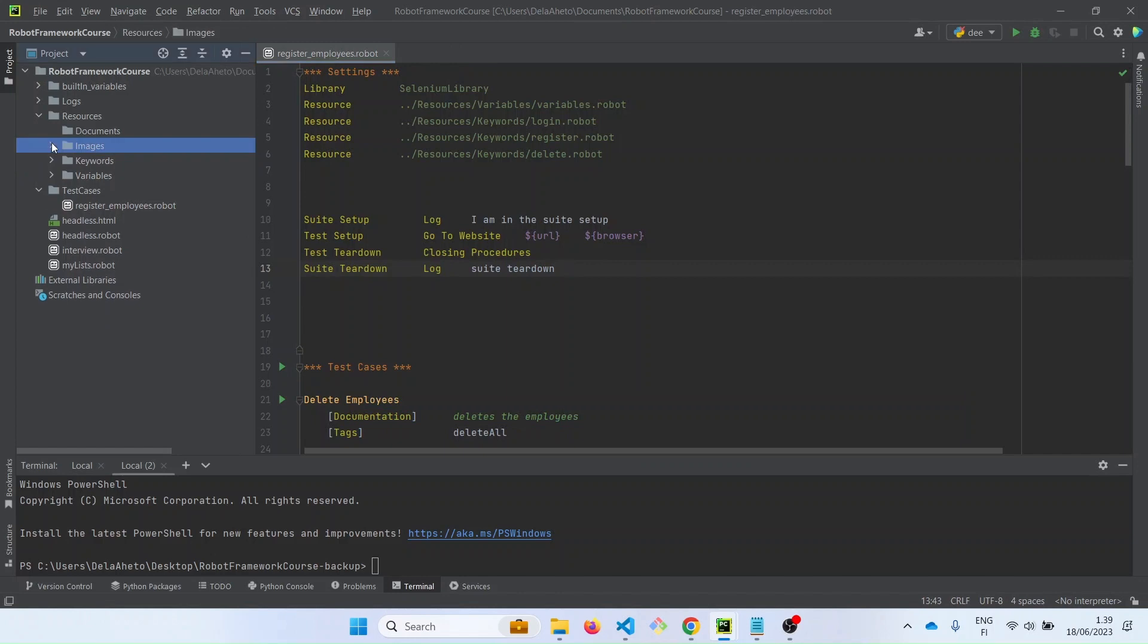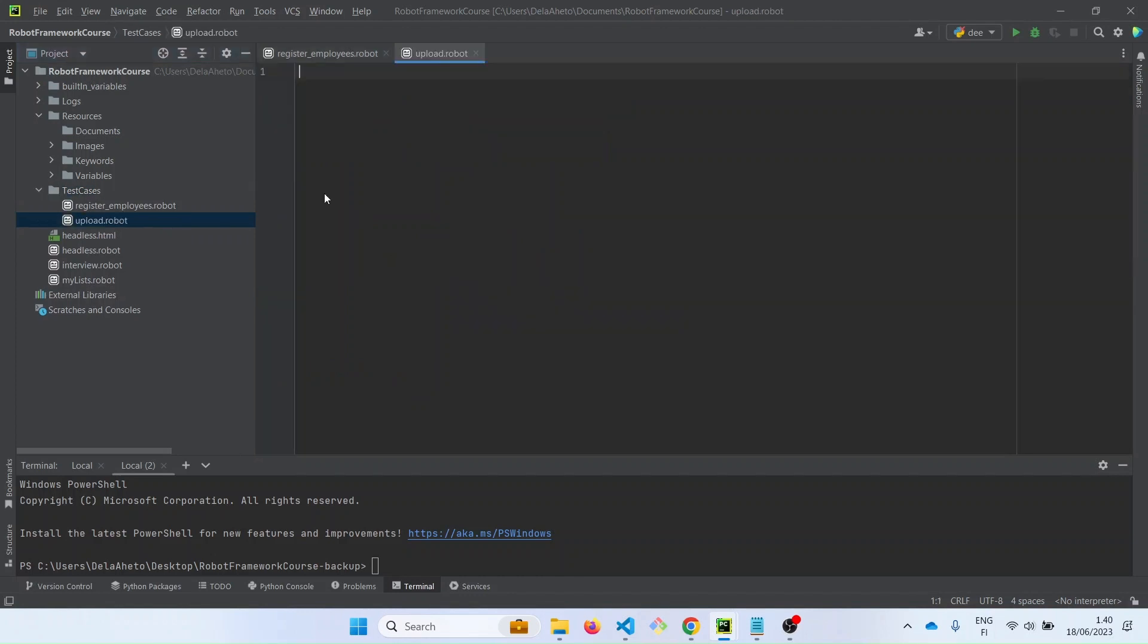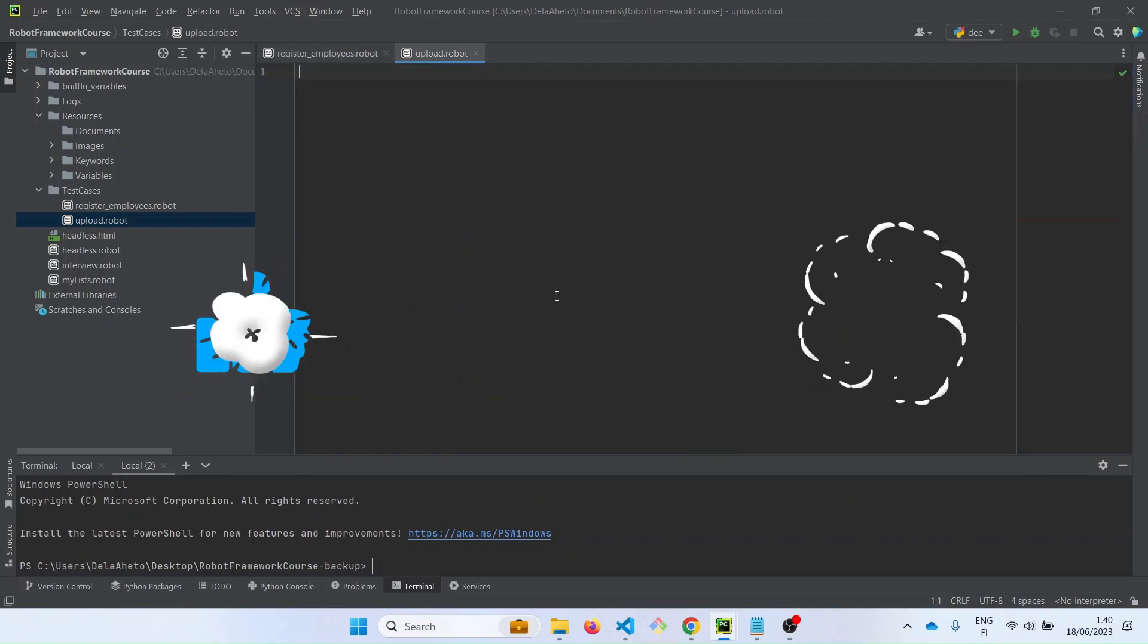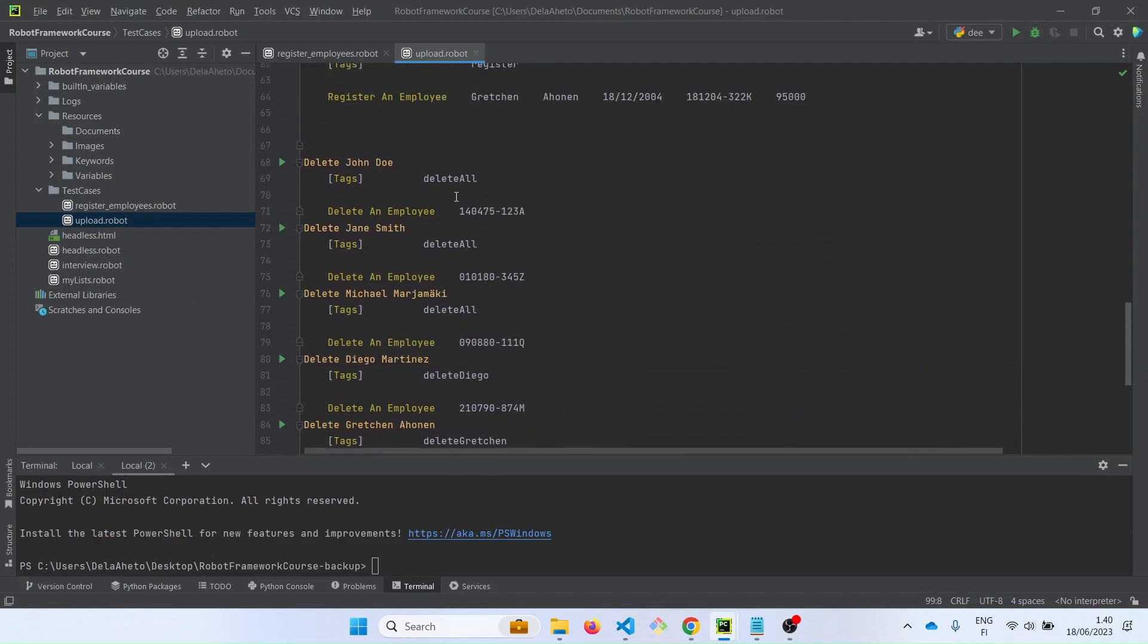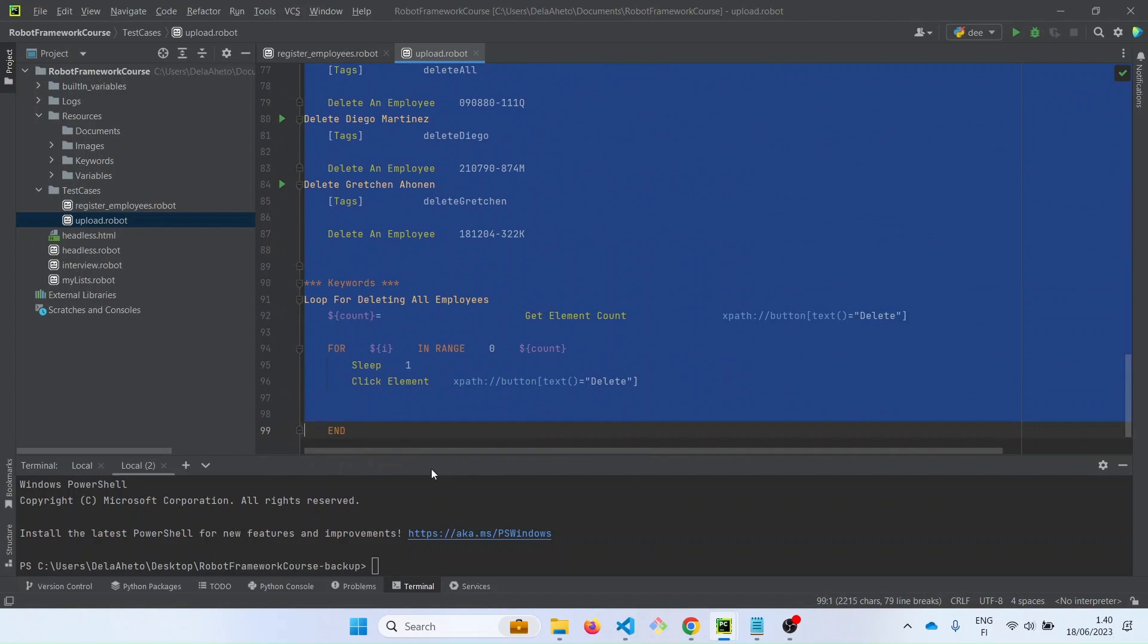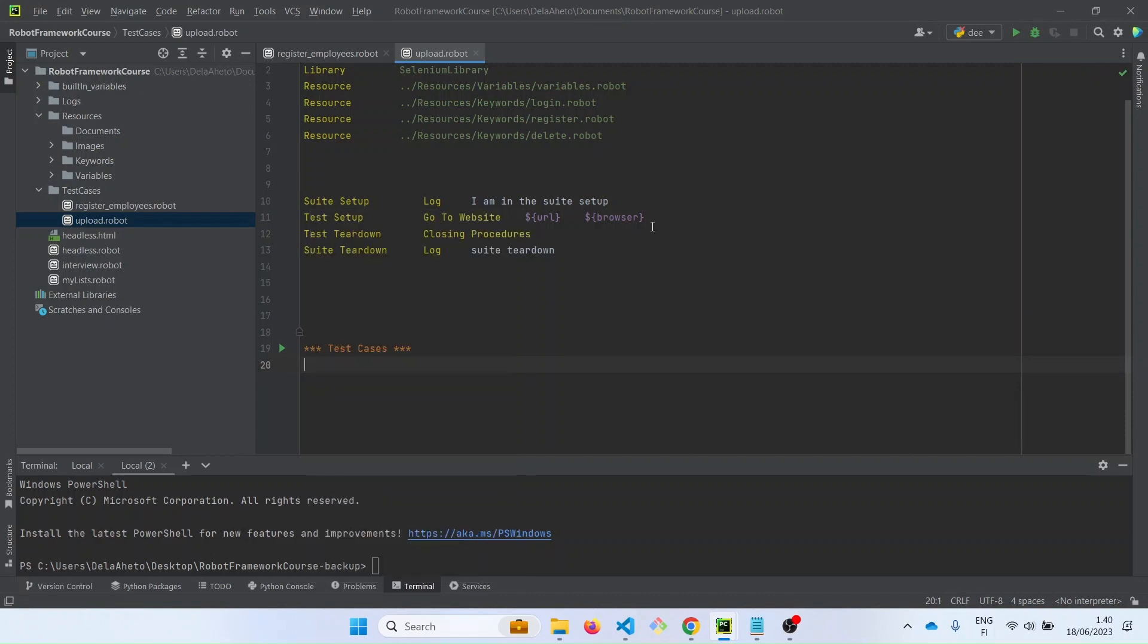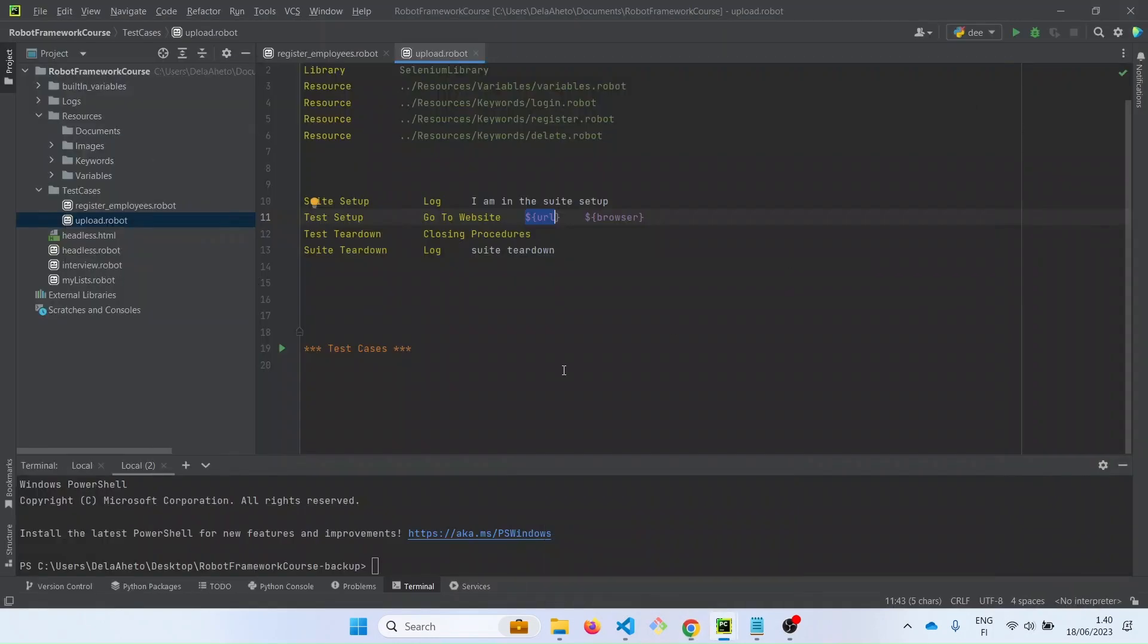Now let's create the test suite for that in the test cases folder. That would be upload dot robot in the test cases folder. Now let me quickly just copy this and paste over here. Let's delete all these since we are not registering any employees. So we still have the test suite setup and teardown. We are going to use a different URL in this case because it's a different web app. Let's go and copy that URL from here and use that instead of this variable.